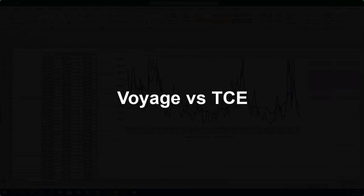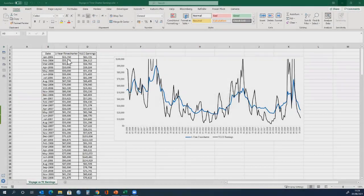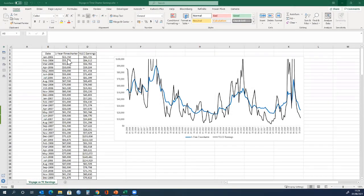In this tutorial, we will explore the difference between a time charter contract and a voyage charter contract, and what we want to examine is the volatility between both contracts.